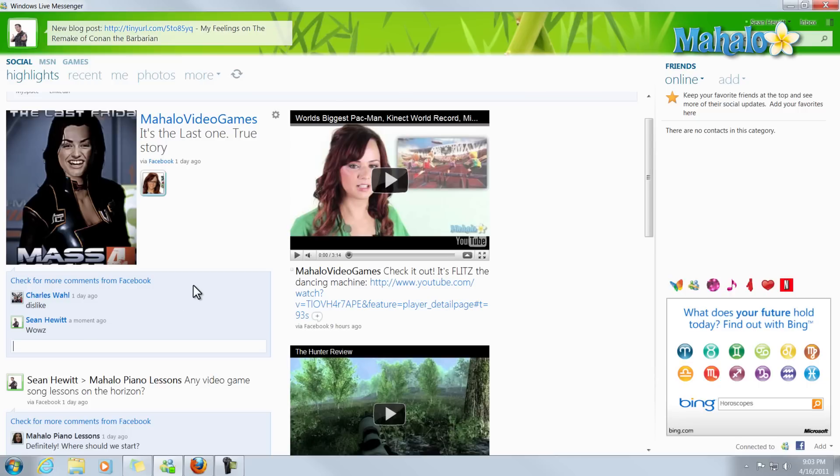There you go, it's just that simple and easy to connect your Windows Live Messenger account to your Facebook account so you can do all your social networking on one platform.